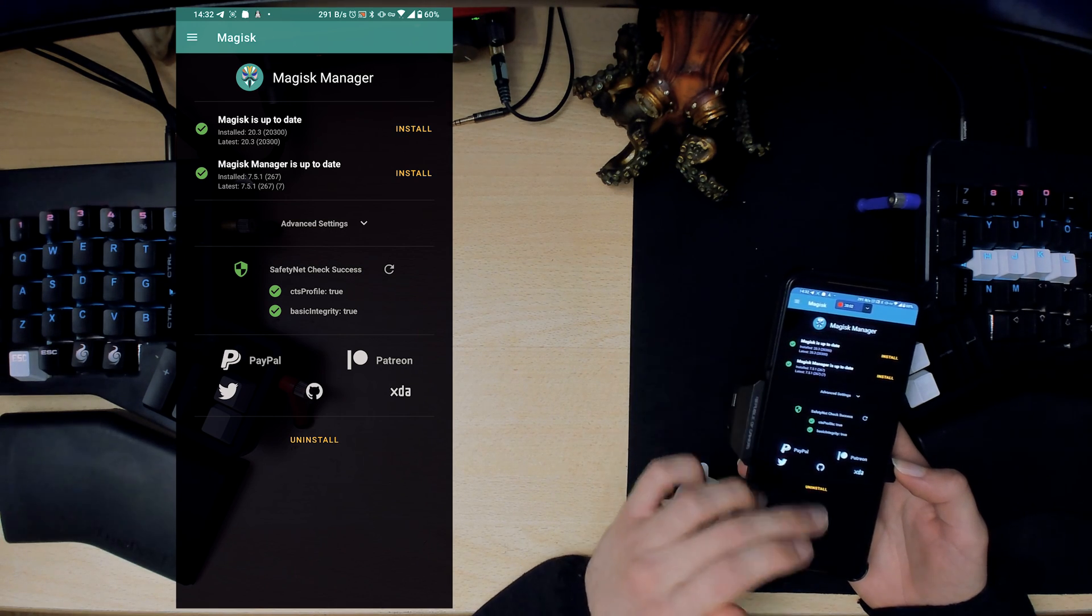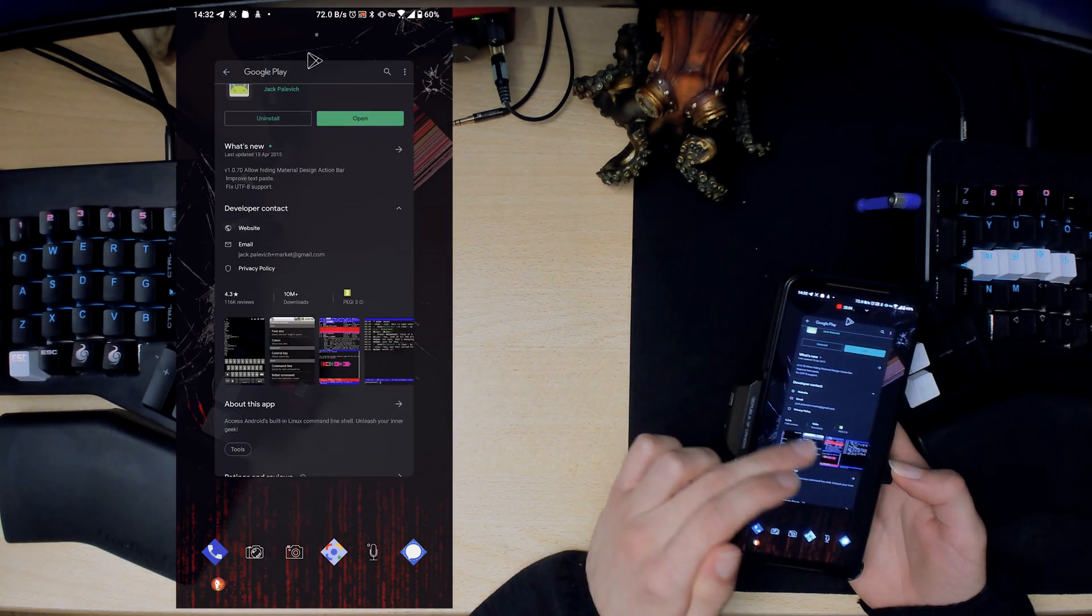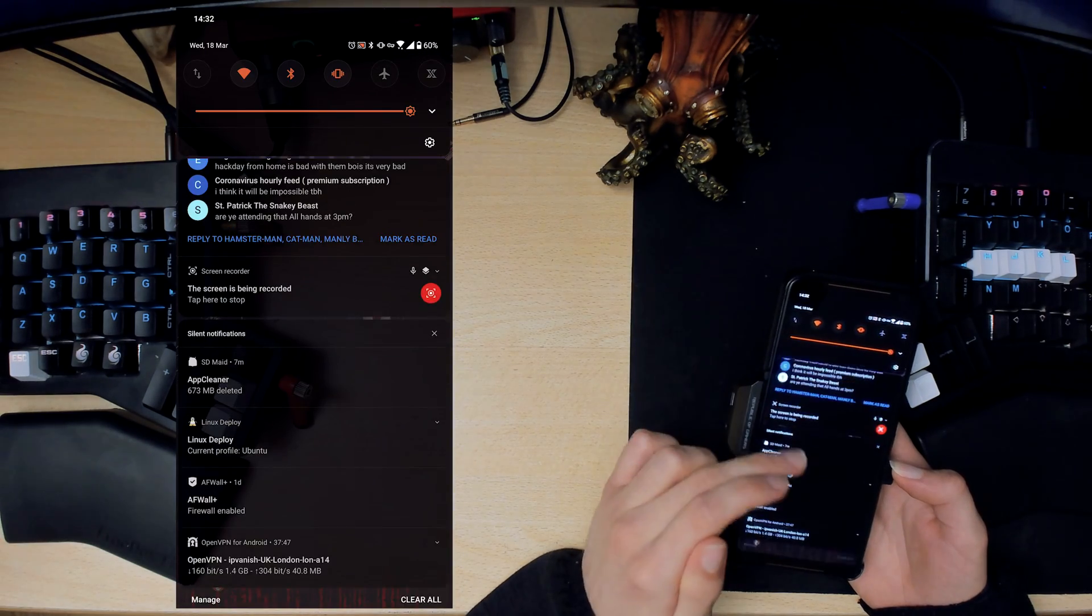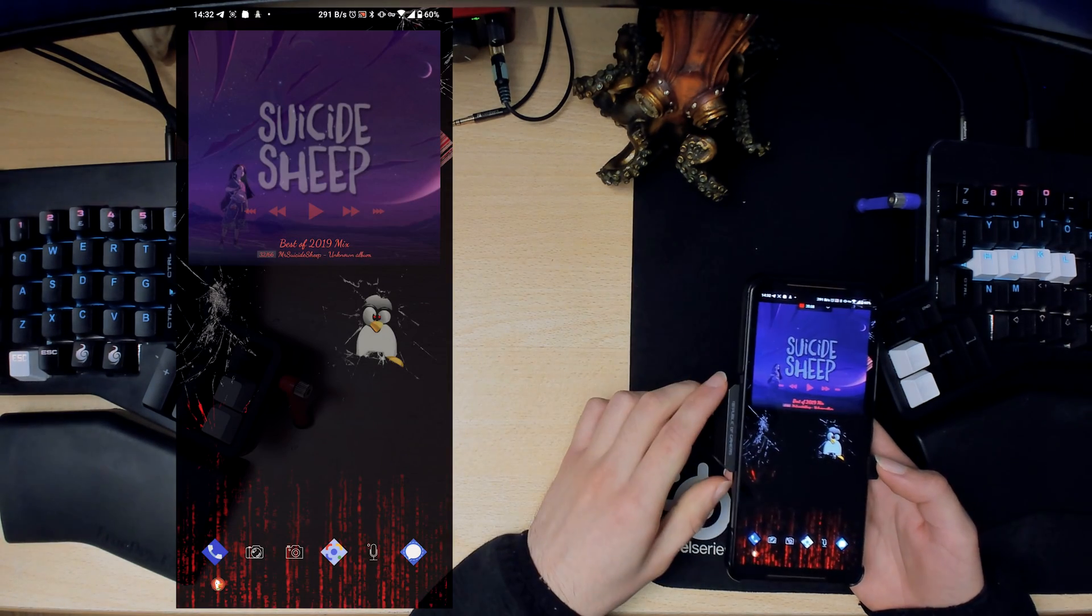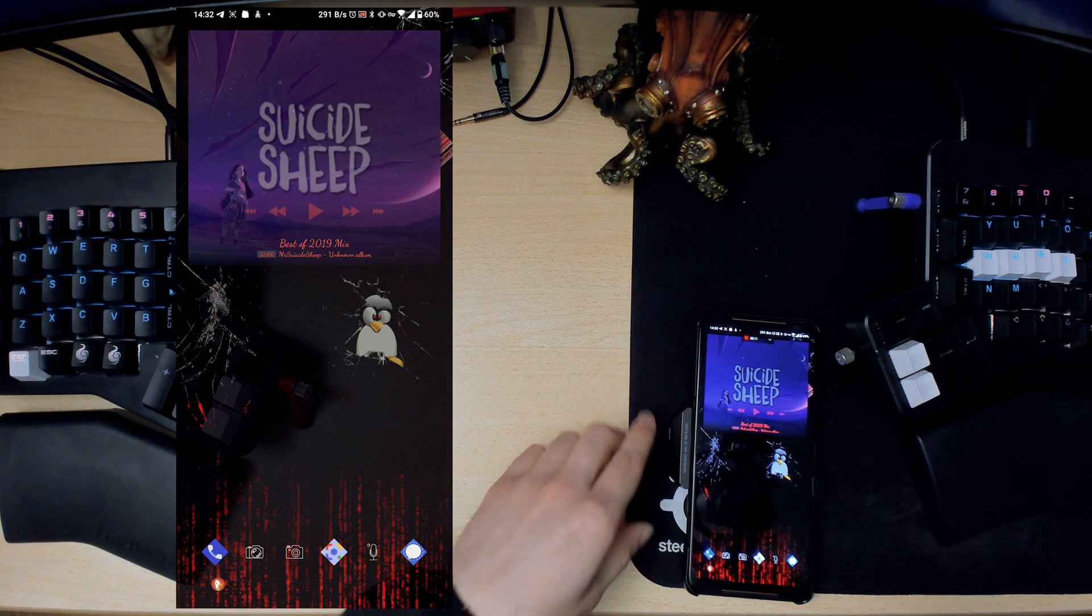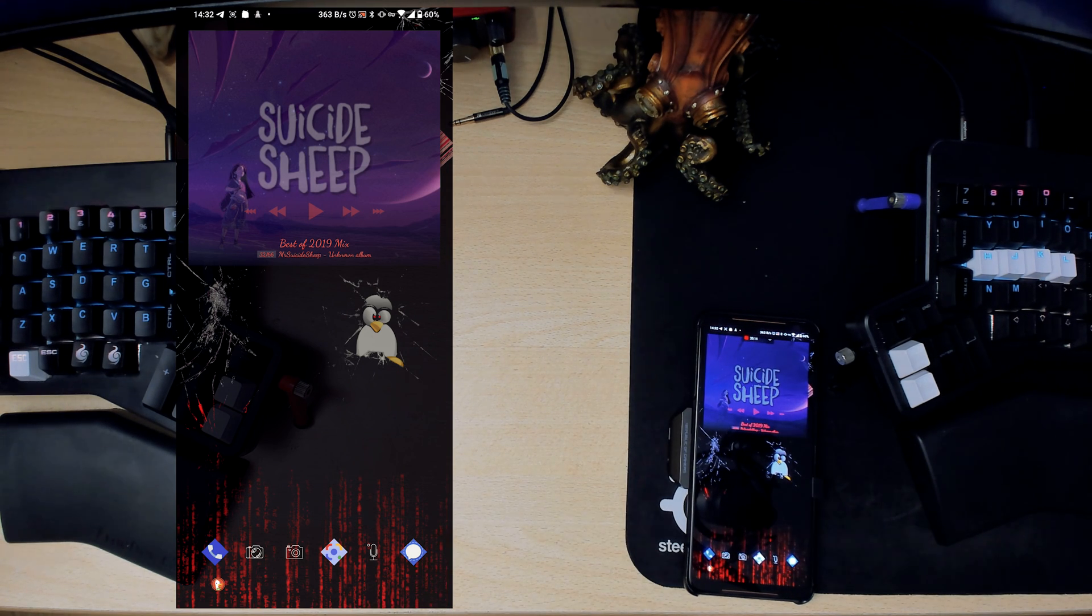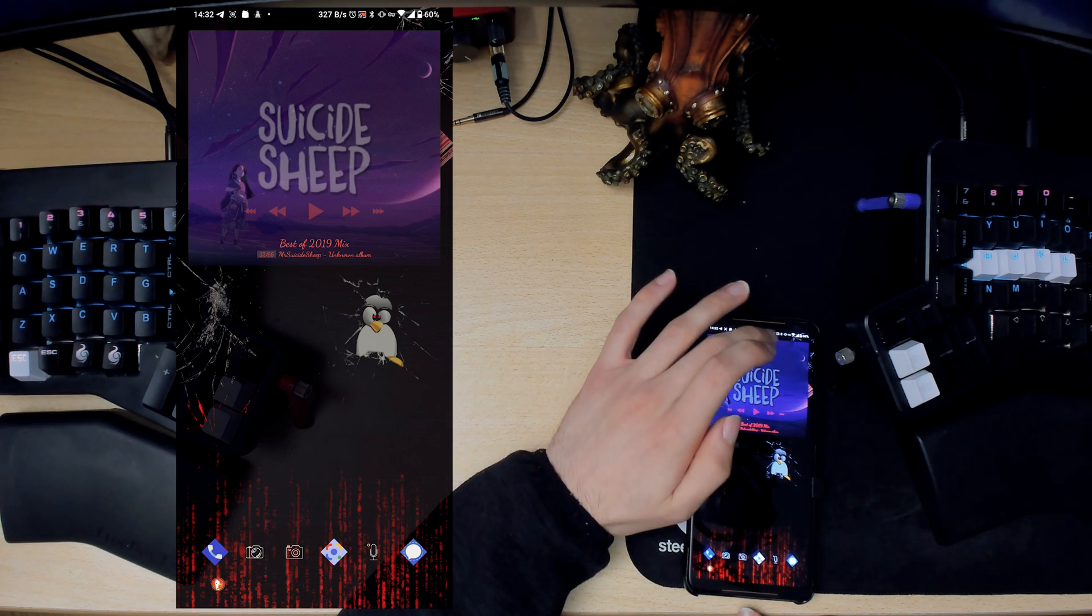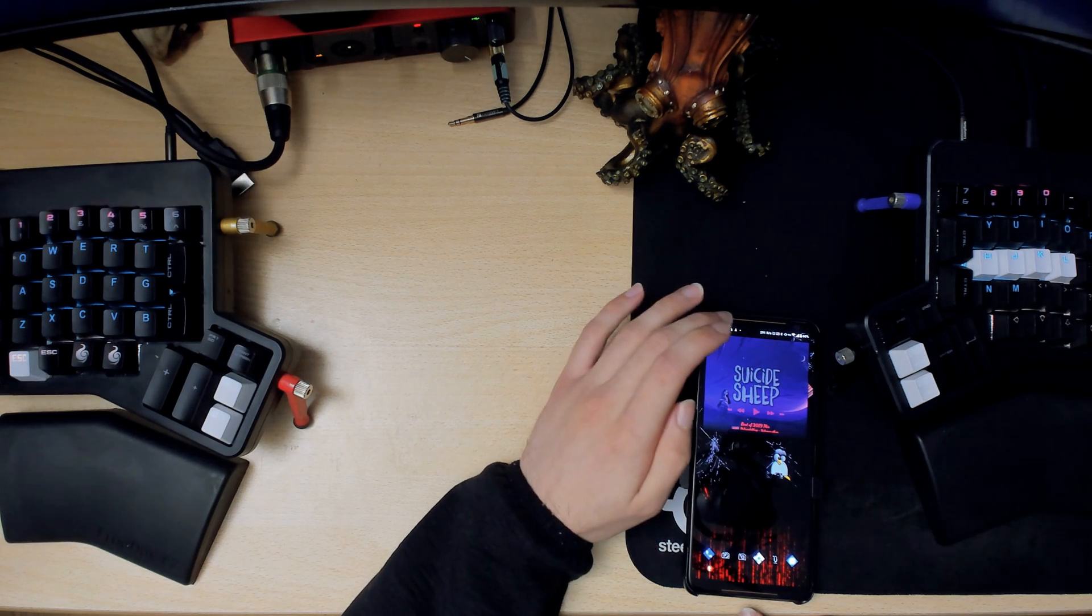That's about it. Just wanted to show you guys all the kind of root apps I have and why I have them. Yeah, thanks for watching and bye.